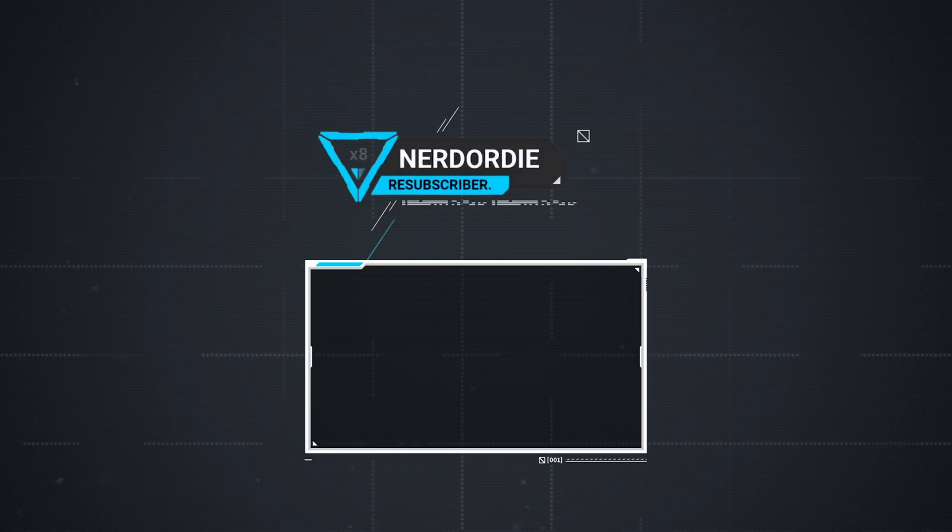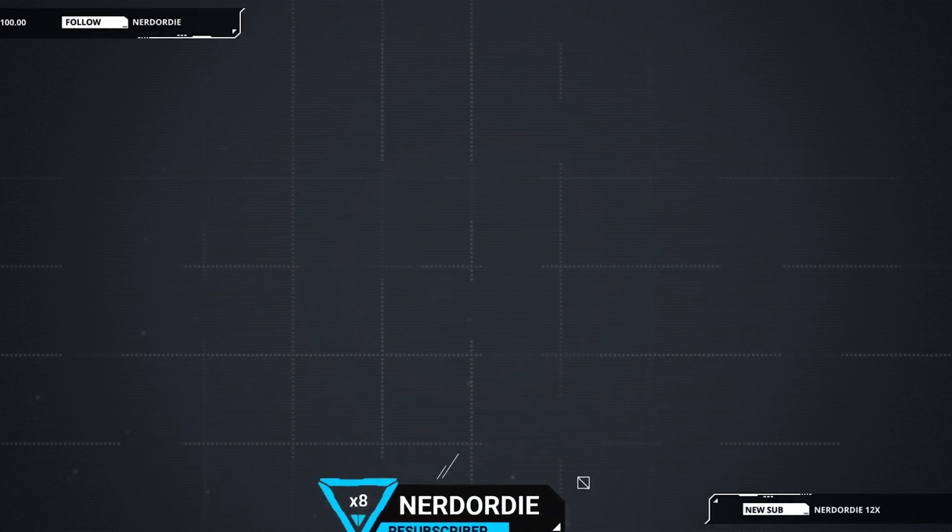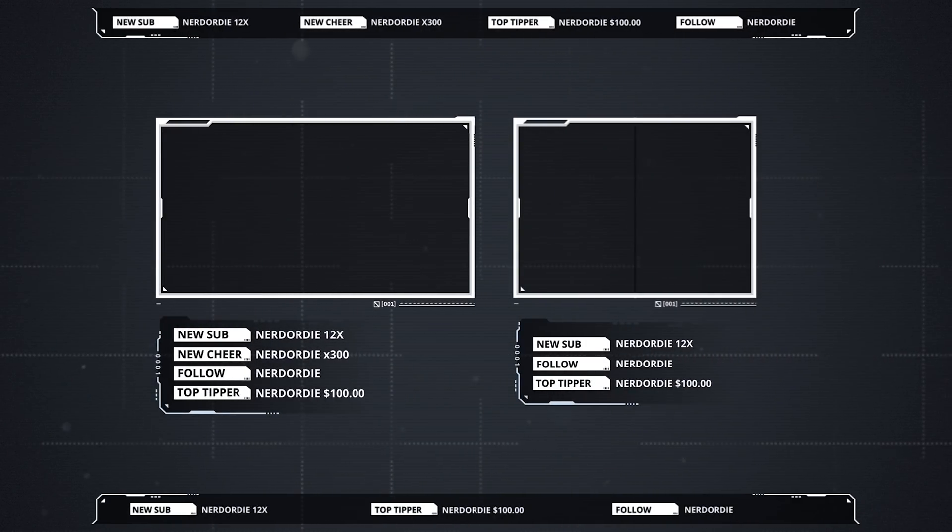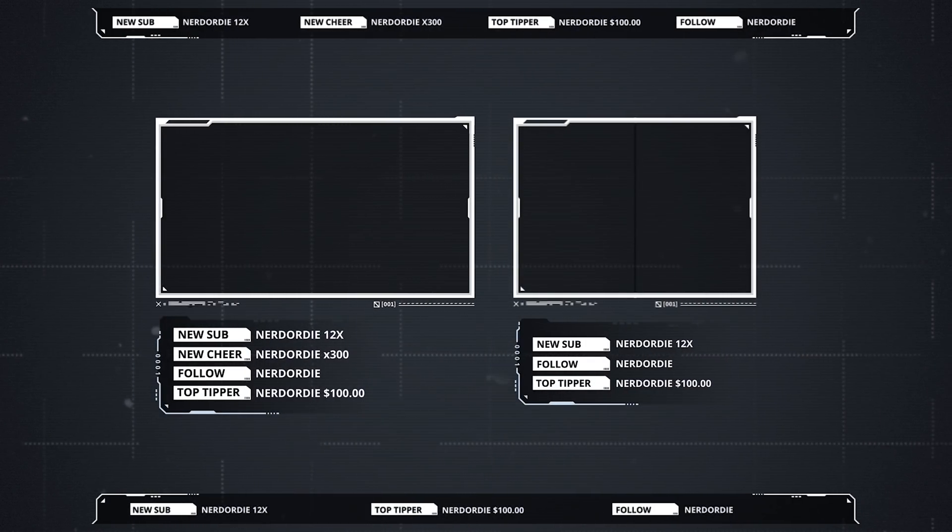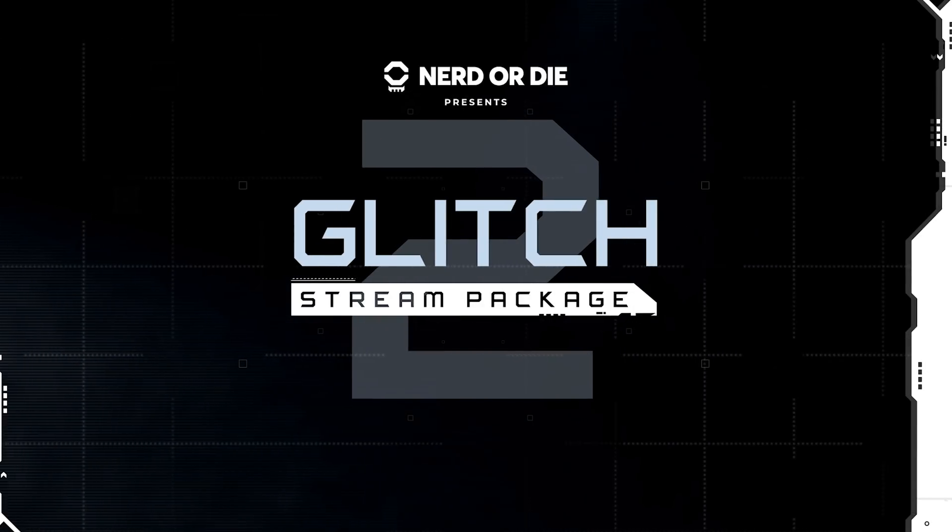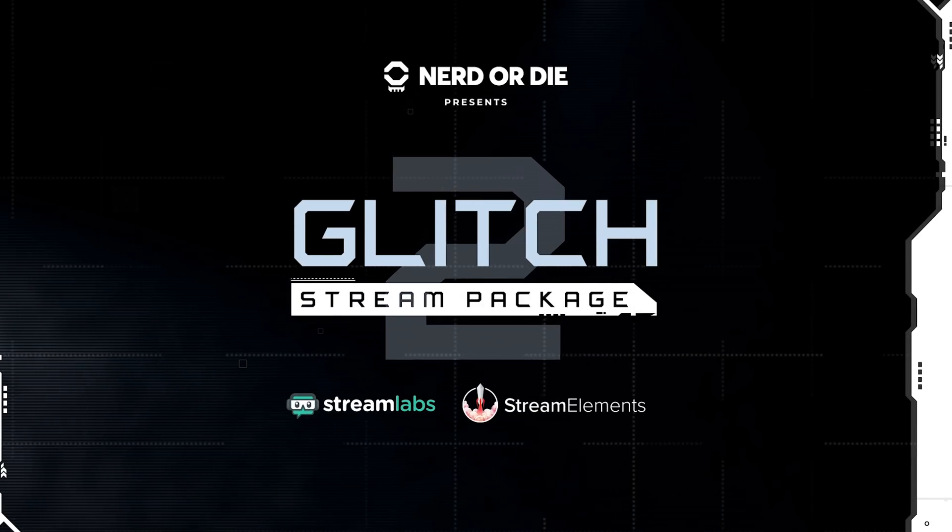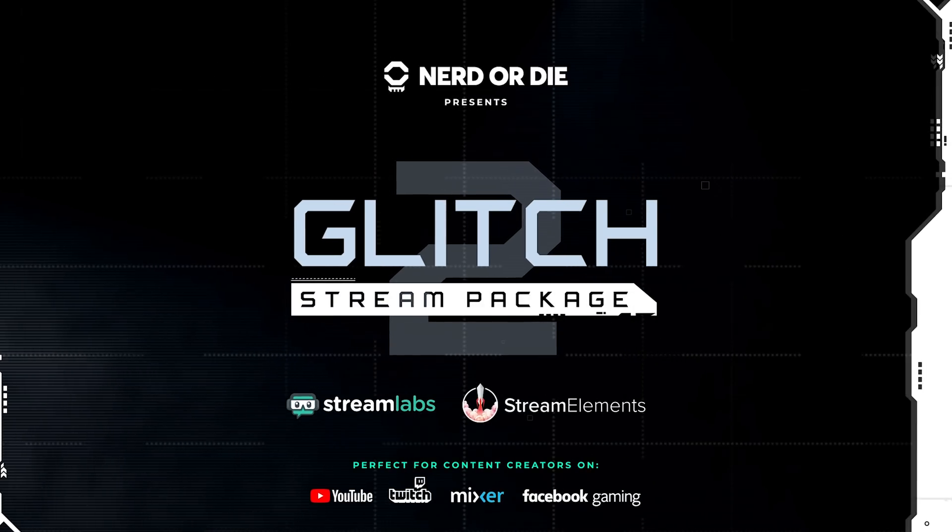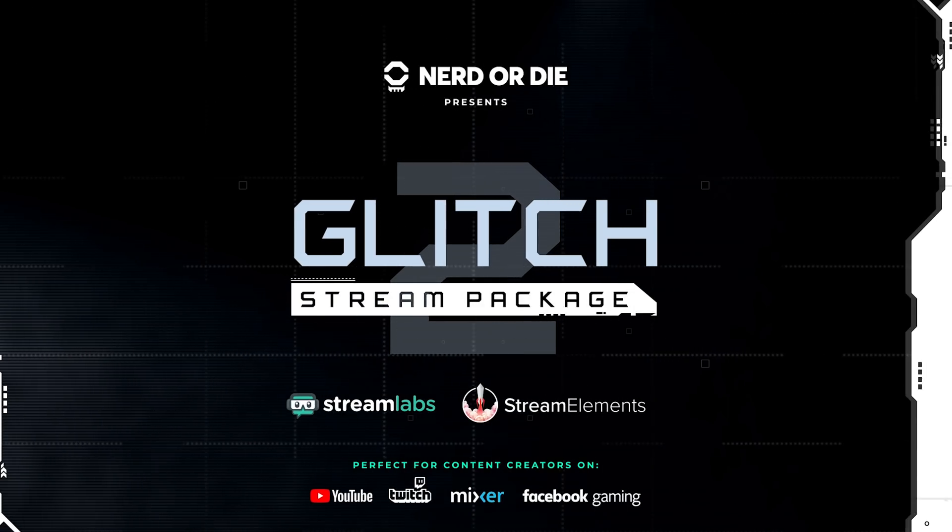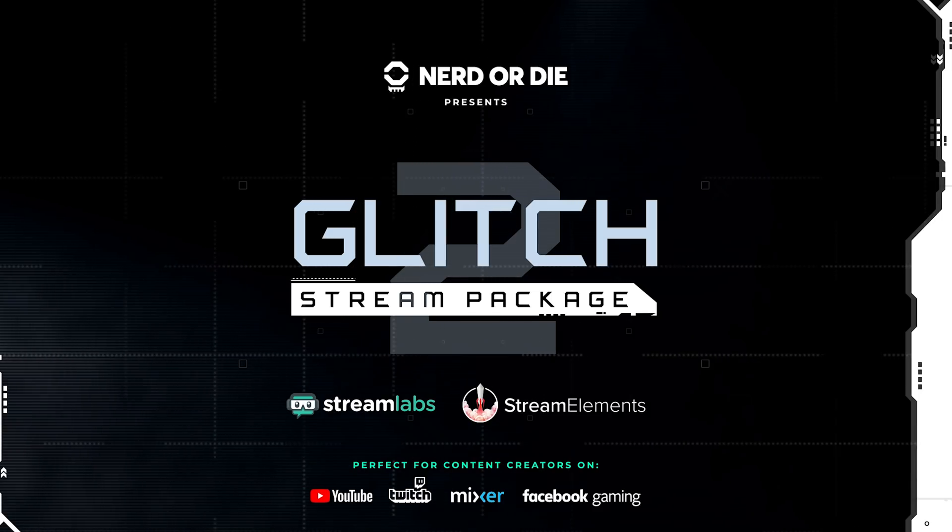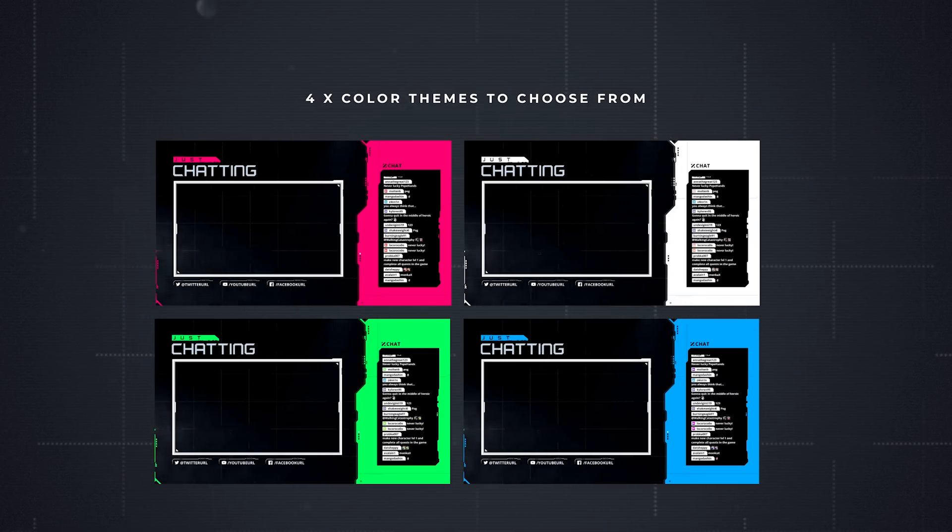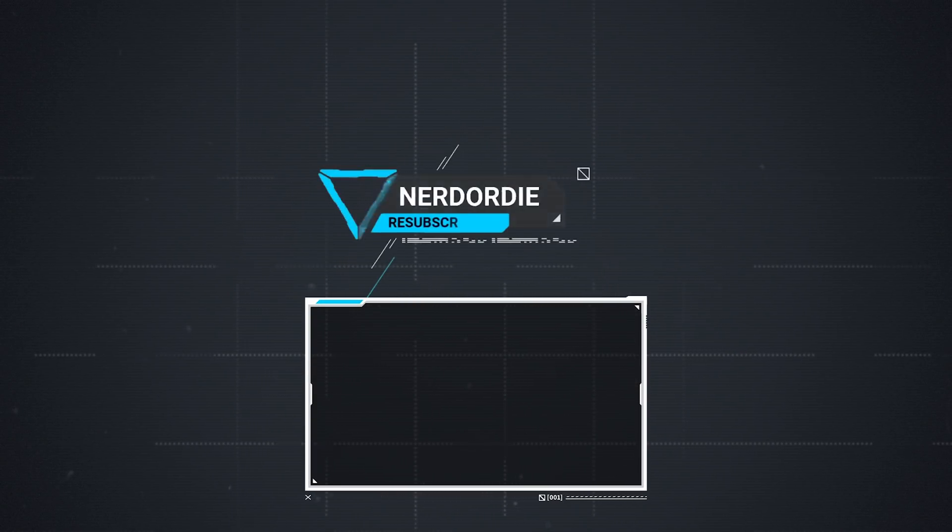This video is brought to you by Nerd or Die and their new Glitch 2 streaming asset package. I've talked about Nerd or Die quite a bit in the past and I've even used some of their elements in this AMD coverage series.